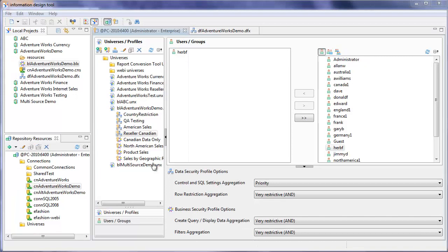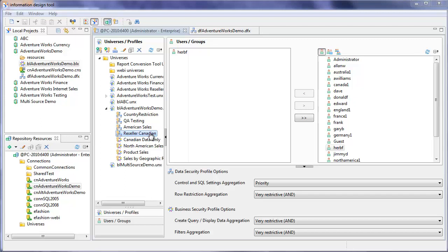OK, we've got the reseller Canadian data security profile. Before I go ahead and log in as herb to test this out, a practical use of this type of data security profile would, in fact, be if your ETL process populated fact tables that had results in different currencies.